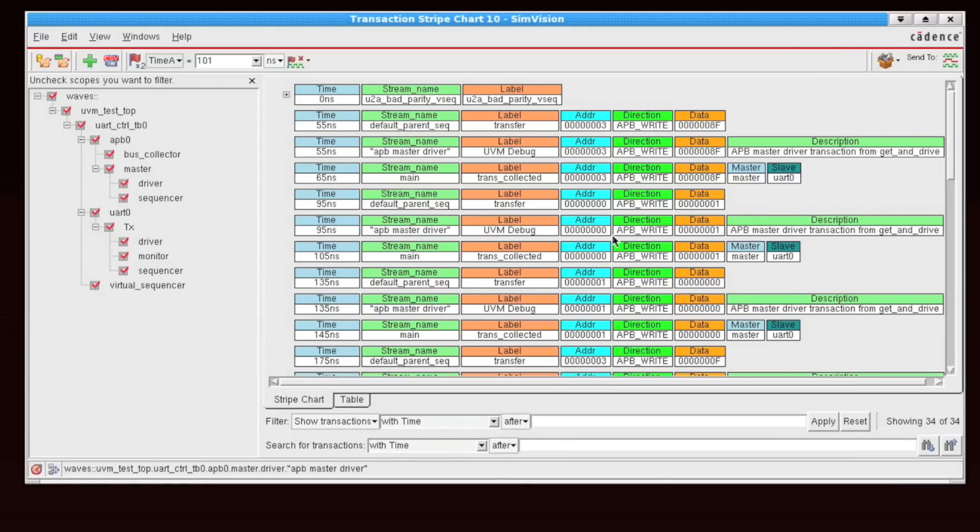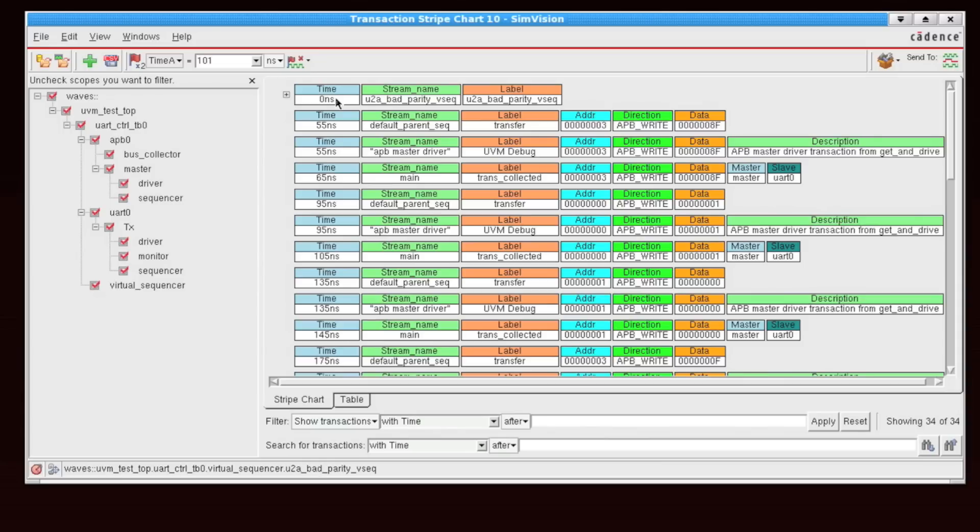Now, the Transaction Stripe Chart displays transactions starting at time zero in the top, and then as we work our way through from top to bottom, notice that the time is increasing.